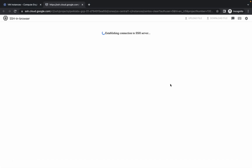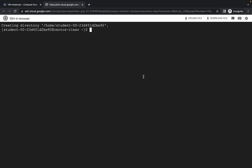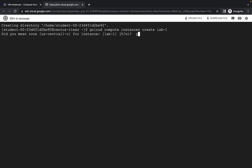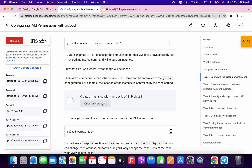Let me increase the text size for you. Now here, please pay attention — run the first command. It will ask 'do you want to continue?' so just press Y and hit enter. We are done with this command. Now just scroll down and click on 'check my progress' — we will get a score without any issue.